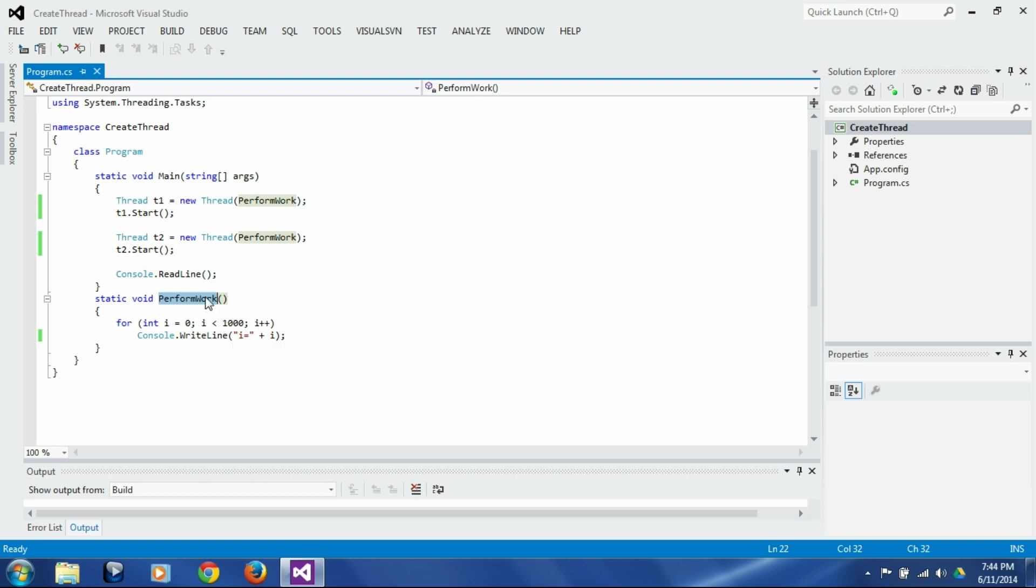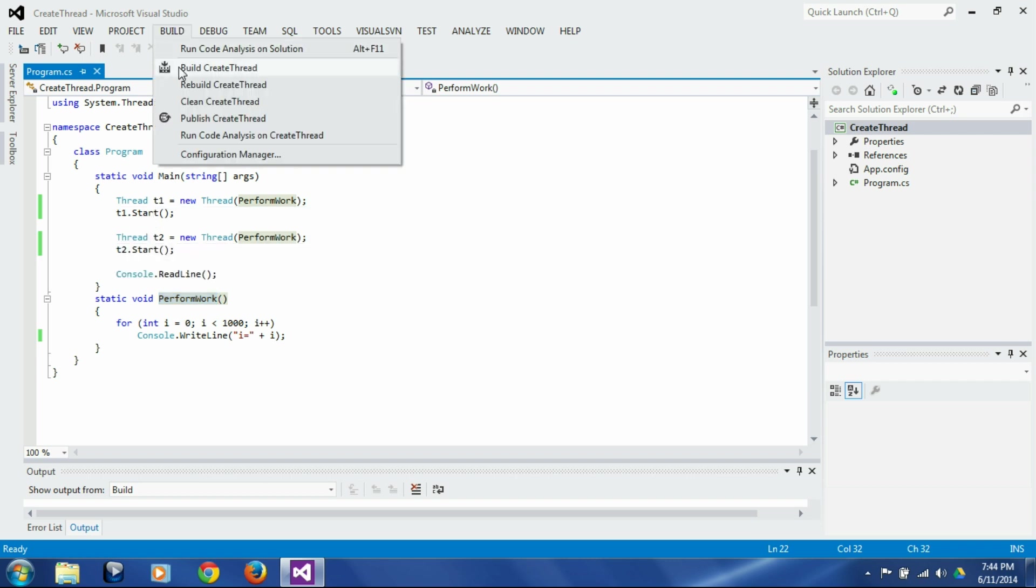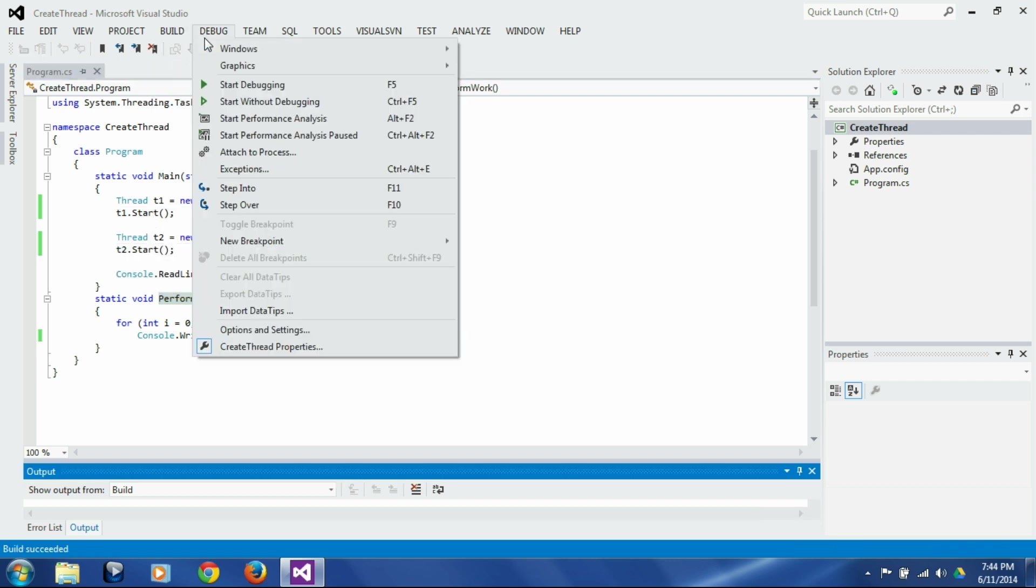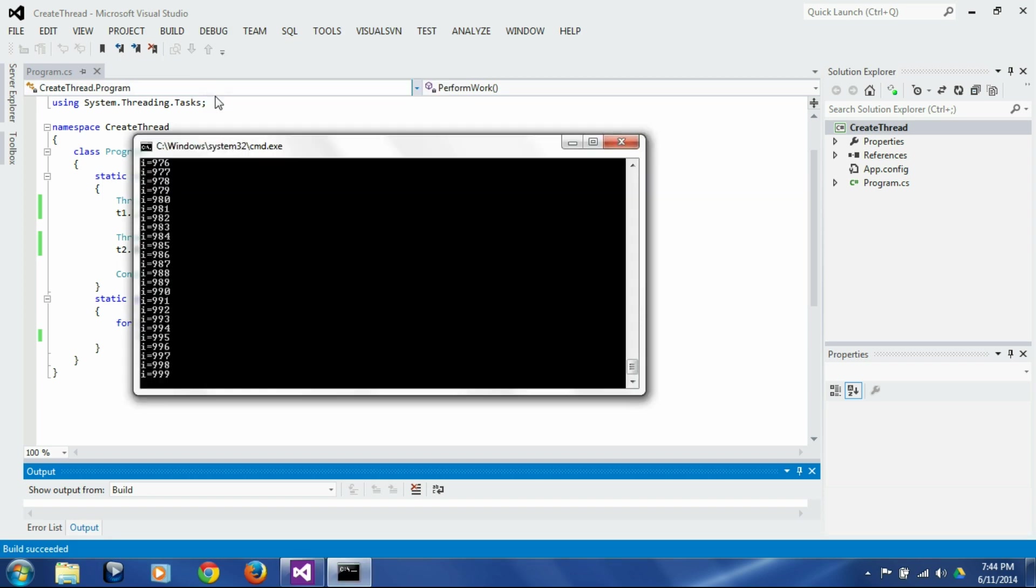Now I am launching this function on two different threads, thread t1 and thread t2. So let's just build it and run it. You see that both these threads ran and they printed value of i.